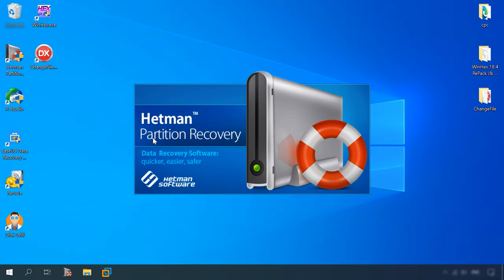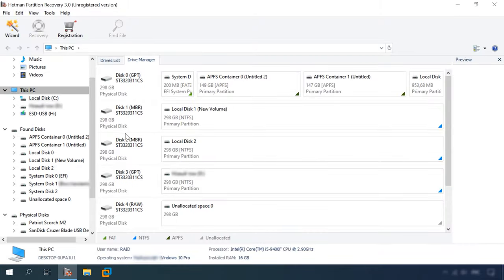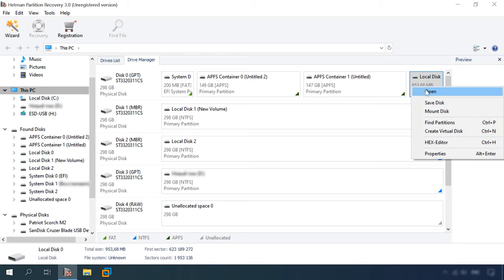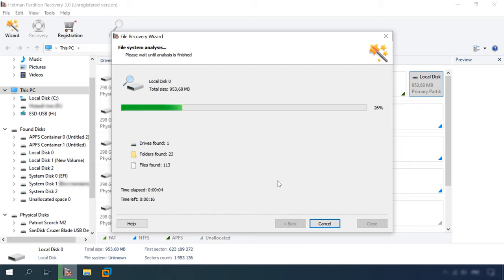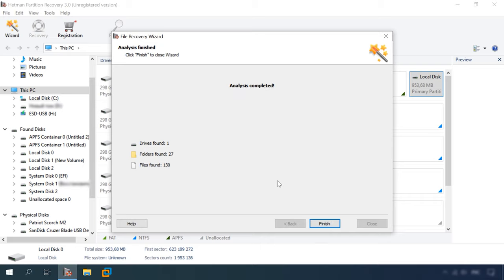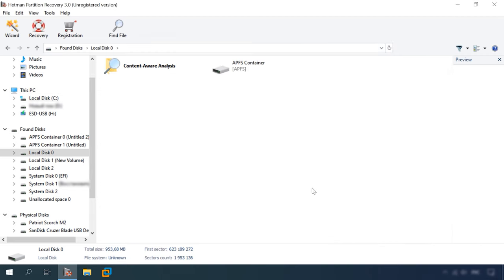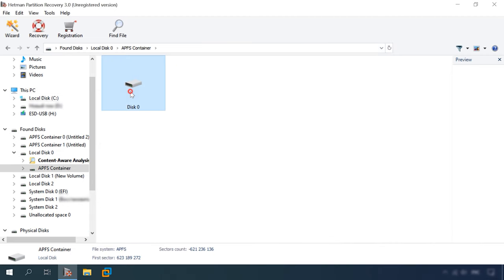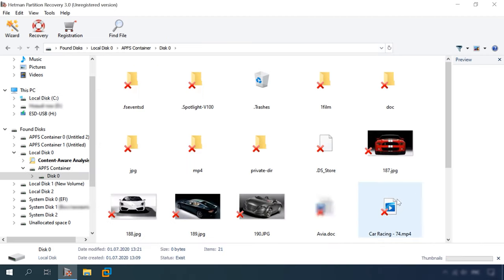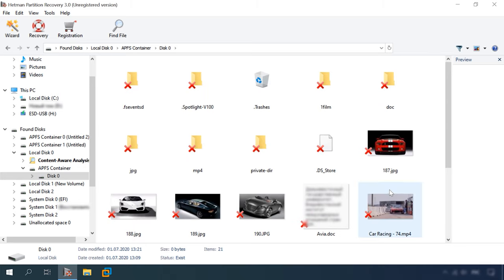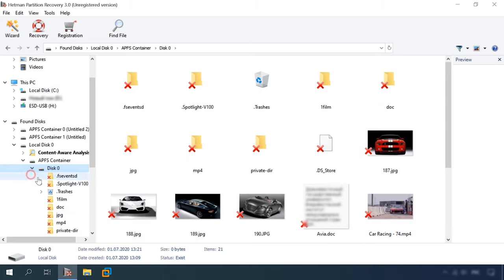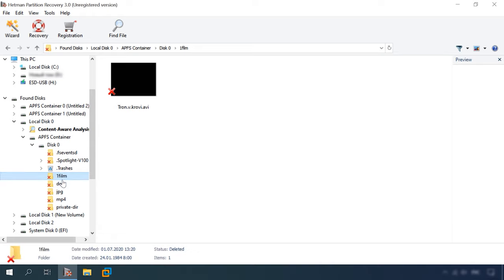And we begin with Hetman Partition Recovery. Start the program, open the disk, full analysis, check APFS file system. The same result again. One disk, 27 folders, 130 files. Open the container, find the disk. As you can see, all files are present and available for preview. The only step left to take is to recover them. We have excluded RStudio from this test, as it failed the previous one, and we expect the same should happen again.